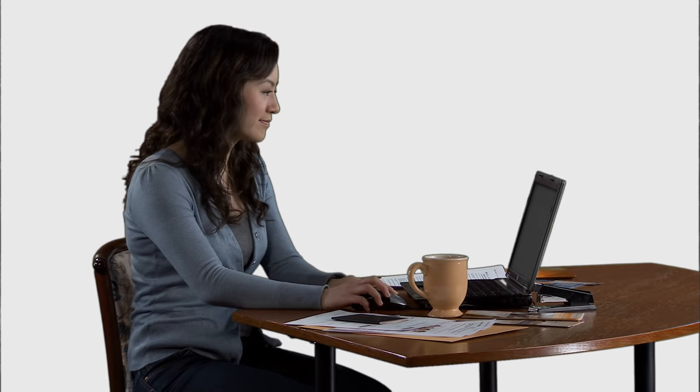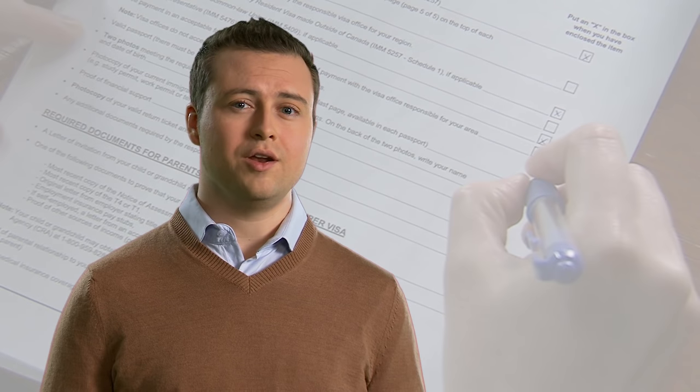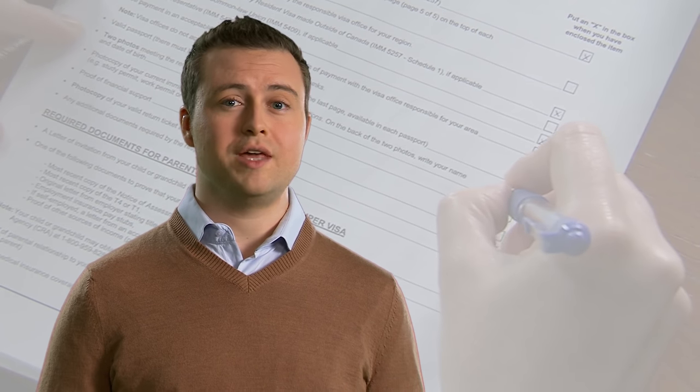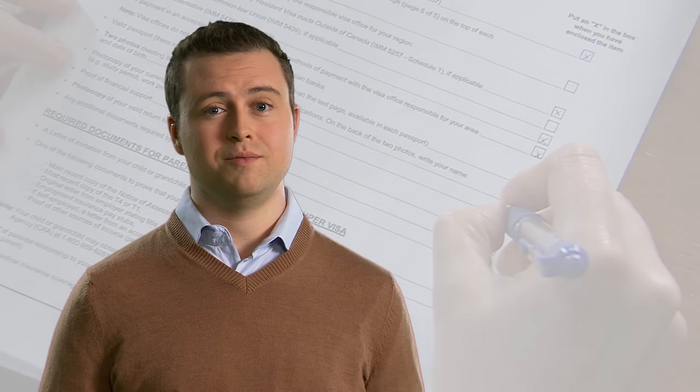What you may not know is that many applications we receive are incomplete. Sometimes applicants don't fill out their applications in full, or they send applications that are missing some of the documents we need. Others forget to sign their forms. In all of these cases, we have to return the applications without processing them. Unfortunately, this means that valuable time is lost while applicants resubmit their applications to us and wait for them to be processed.